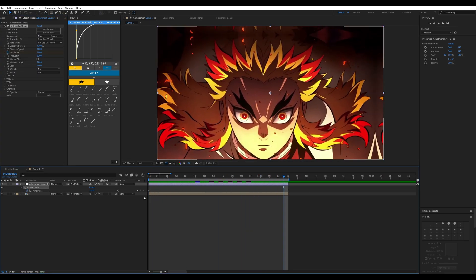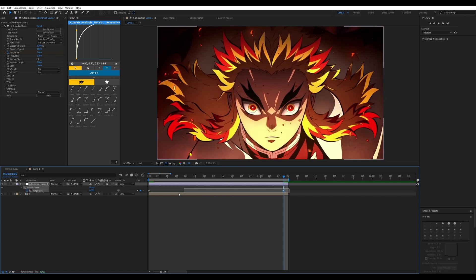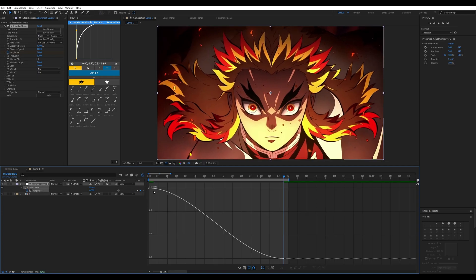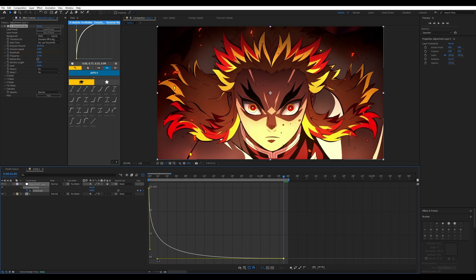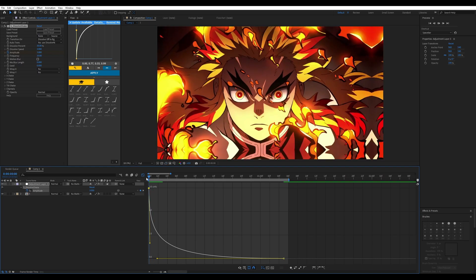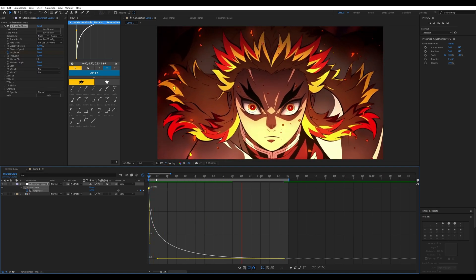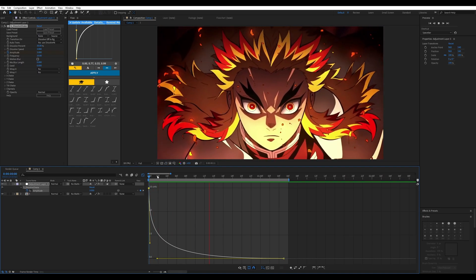For example, you can keyframe the amplitude — start it at your value and then change it to zero at the end of the clip. Bake the keyframes, press F9, open up the Graph Editor and make a smooth ease curve. You should be good for the amplitude.